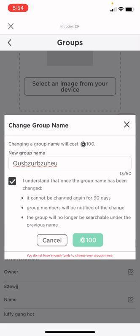You need 100 Robux for this, so get your 100 Robux and click it and your group name will be changed.